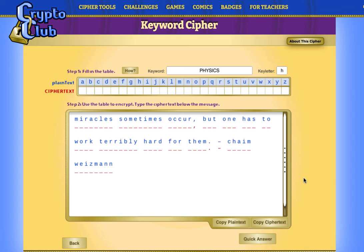We place the keyword at the location under the key letter, so we start writing "physics" below H. So P, H, Y, S, I, C — but we will not write the letter S again because if a letter appears more than once in the keyword, it is only written the first time it appears.